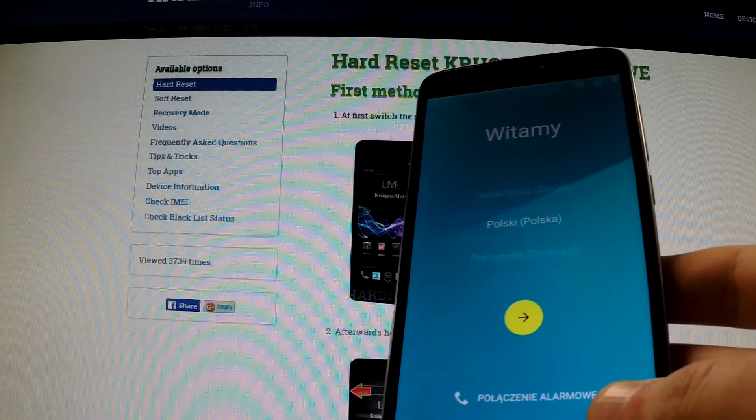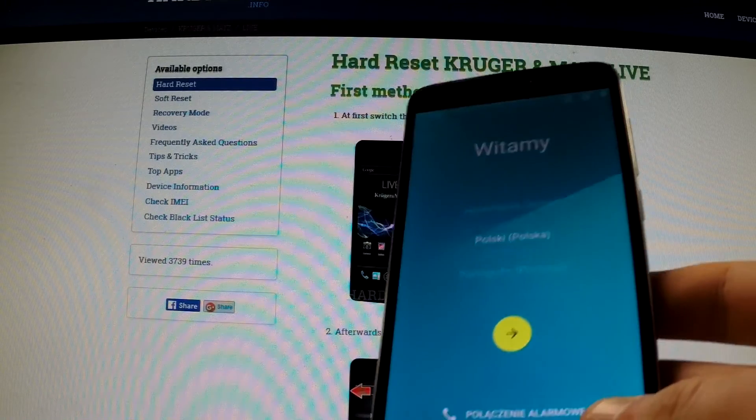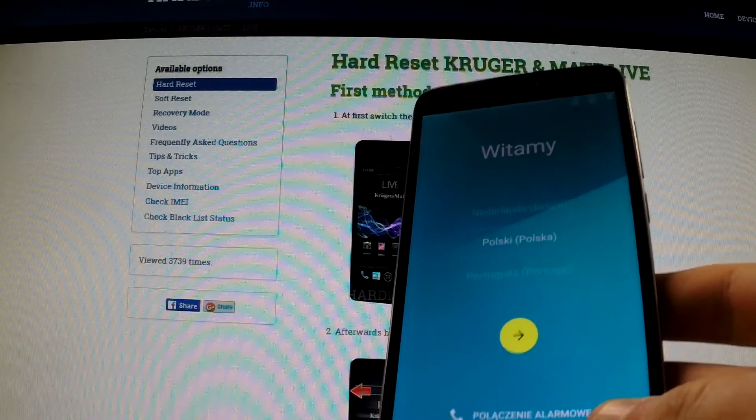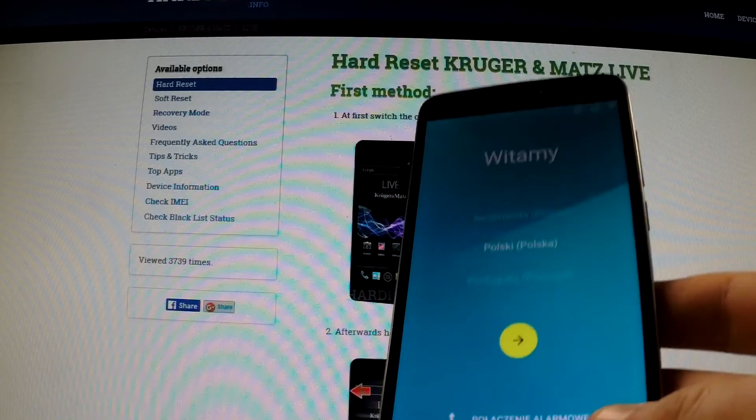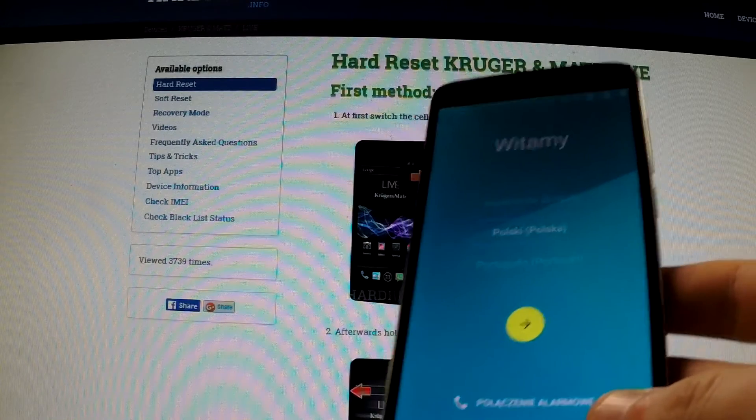As you can see, there is no screen lock protection on our device. You can use your phone. Thank you for watching.